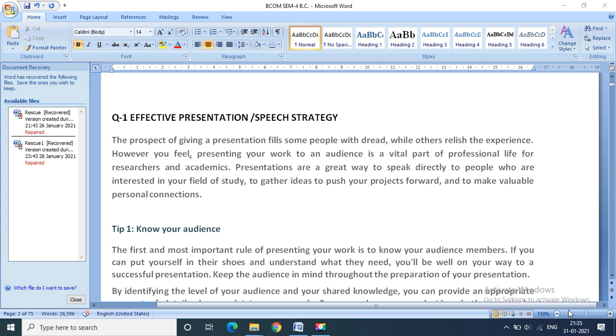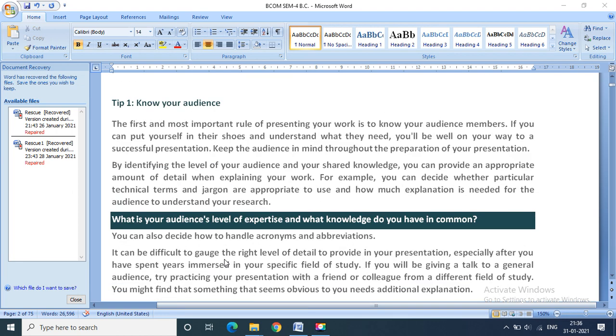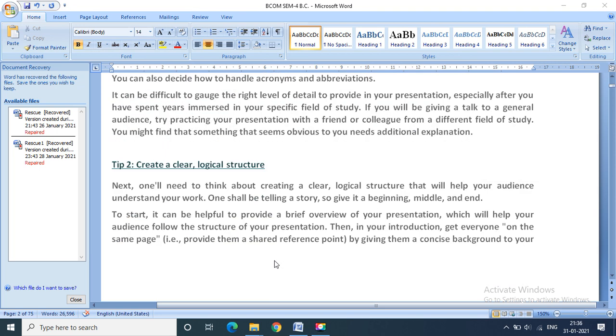We started with the meaning of presentation. Presentation is to present something in front of an audience. You have to present your work to keep your audience alive, and for that, some tips are really needed that will help you build your confidence. Tip one that I have given you is know your audience. You should be very careful about your audience. Tip two is create a clear and logical structure.